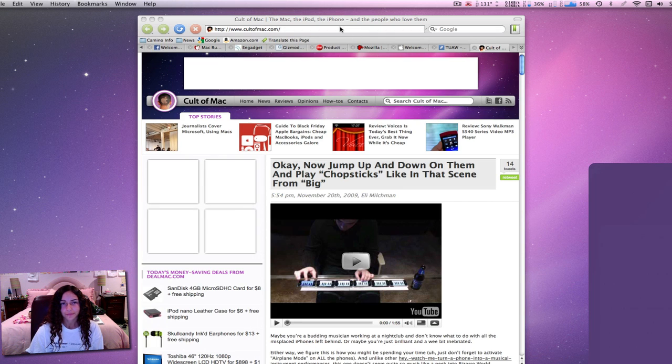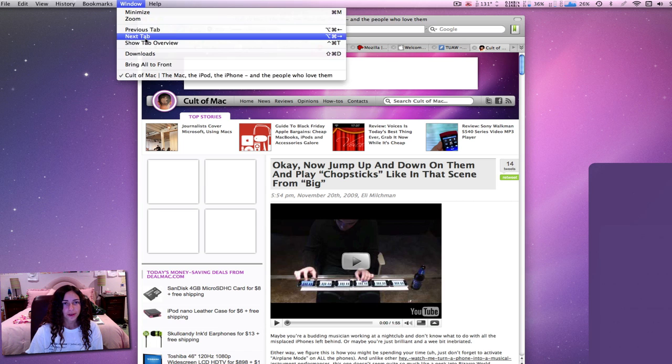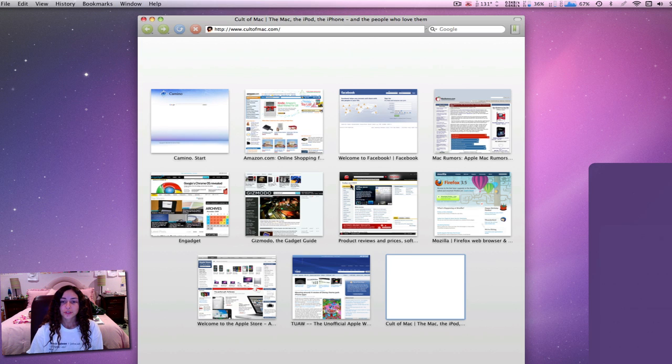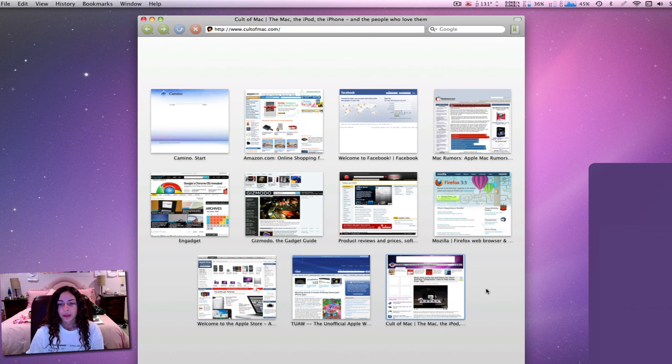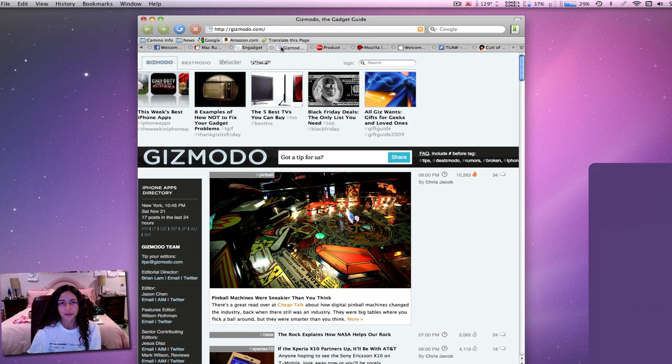Also if you go to Window and then Show Tab Overview, it'll show you an overview of all the tabs that you have open. So I can click on one of these pictures and it'll take me to that tab with the website on it.